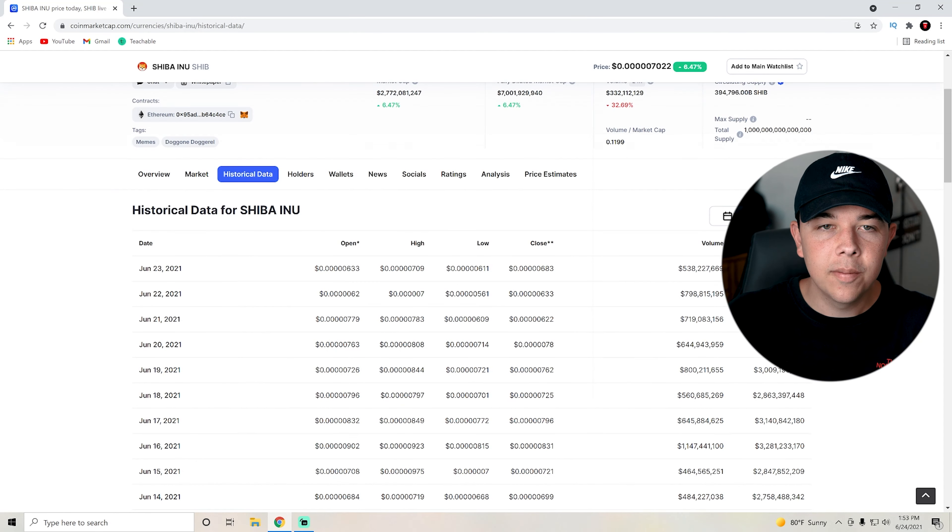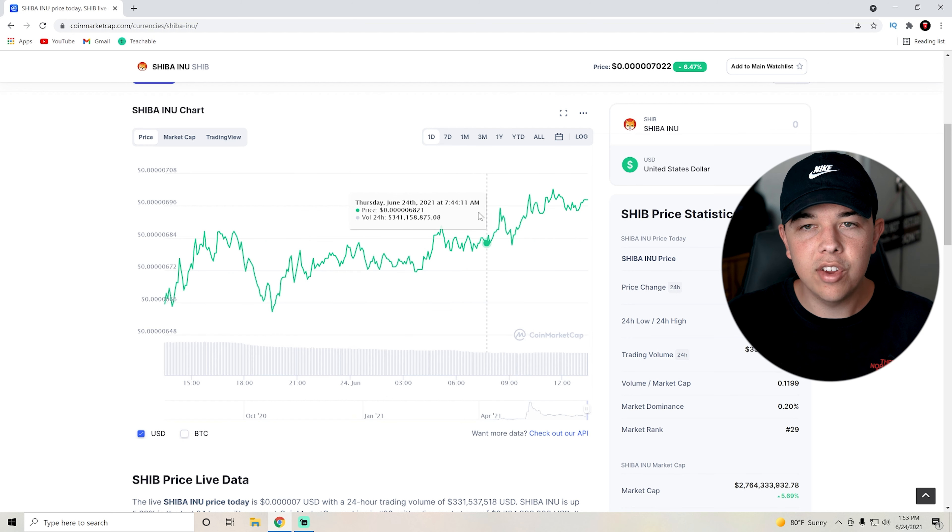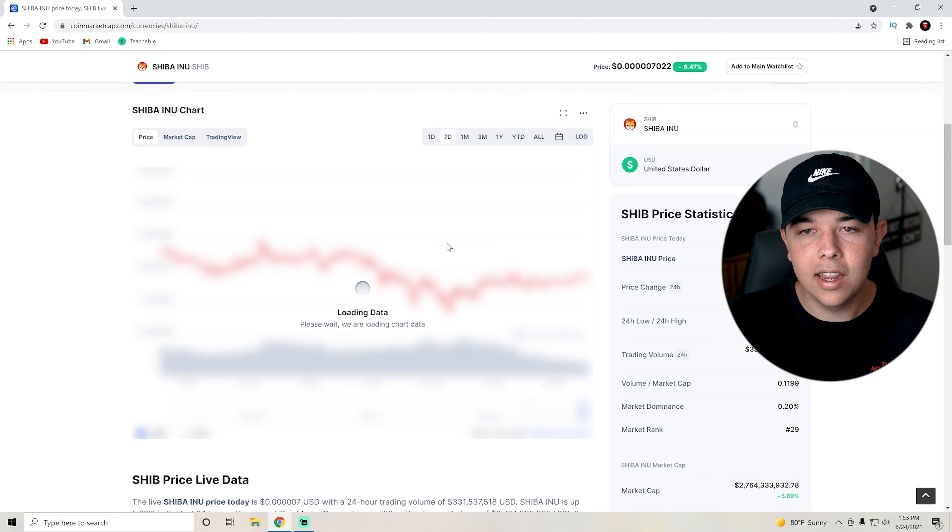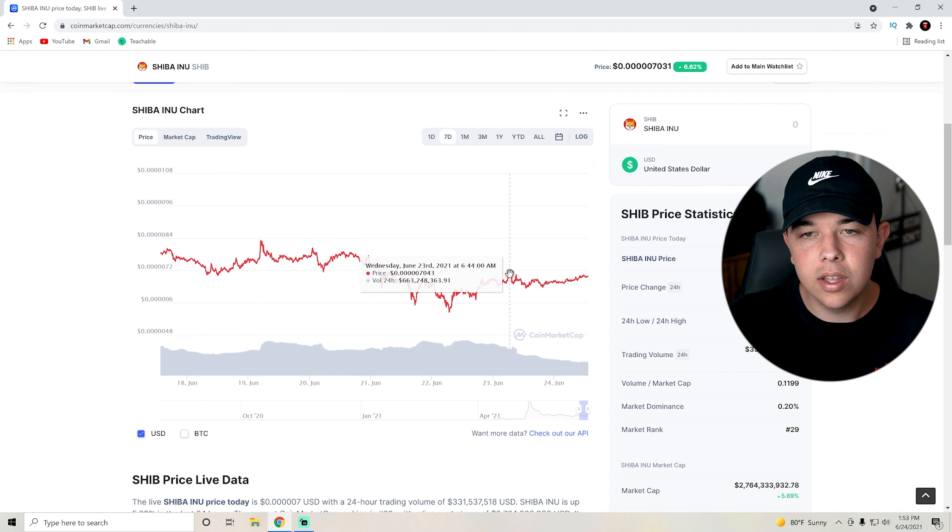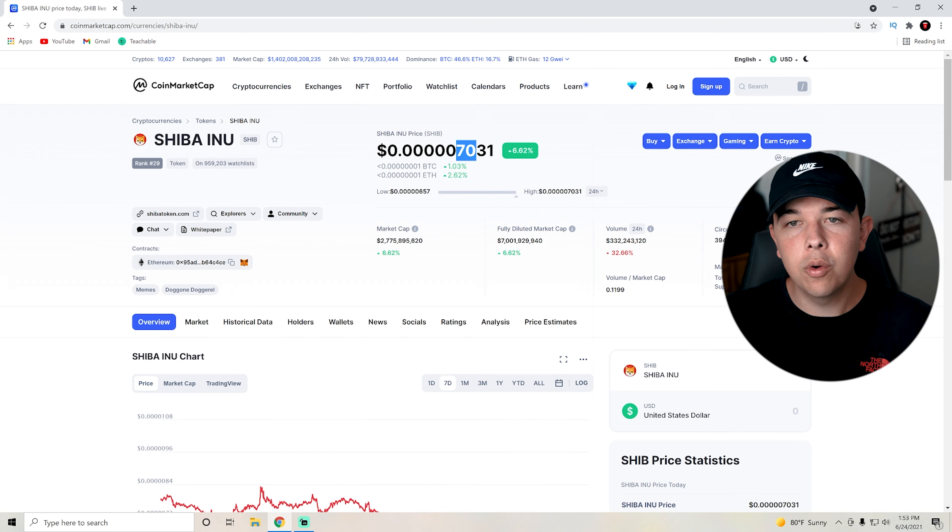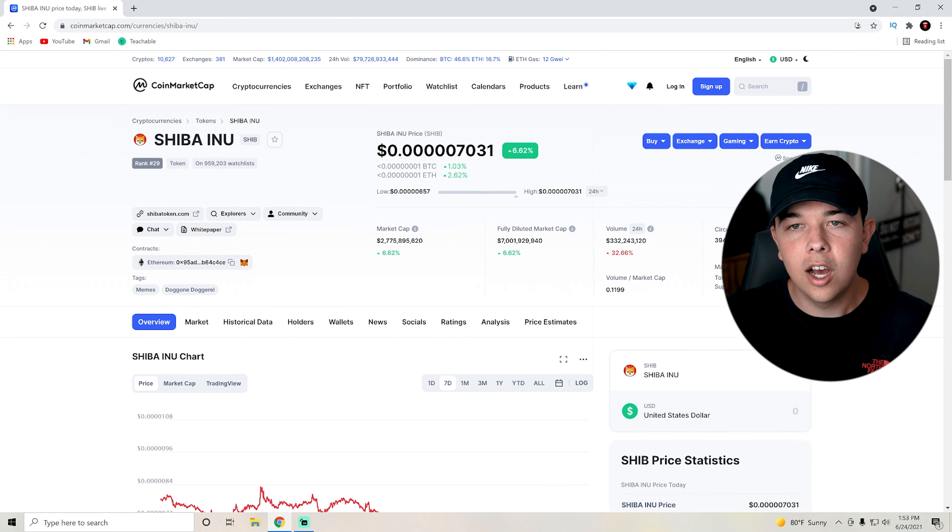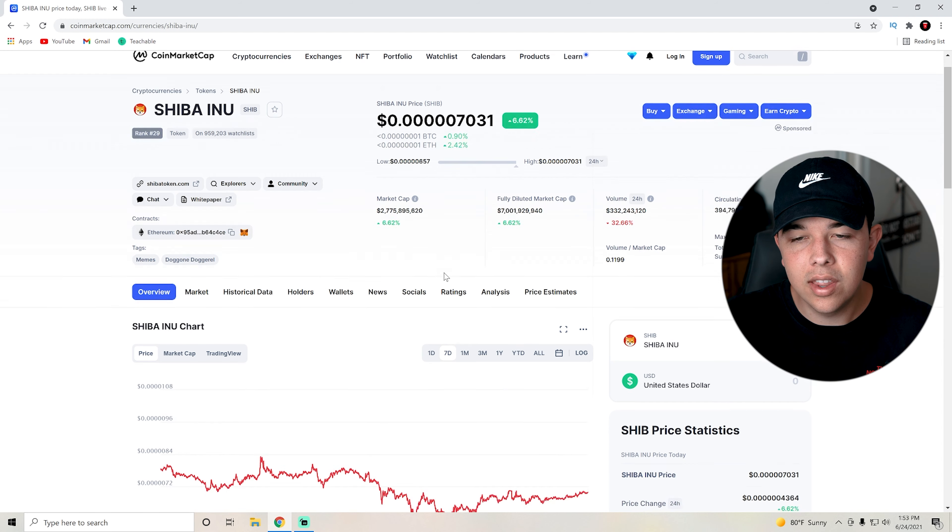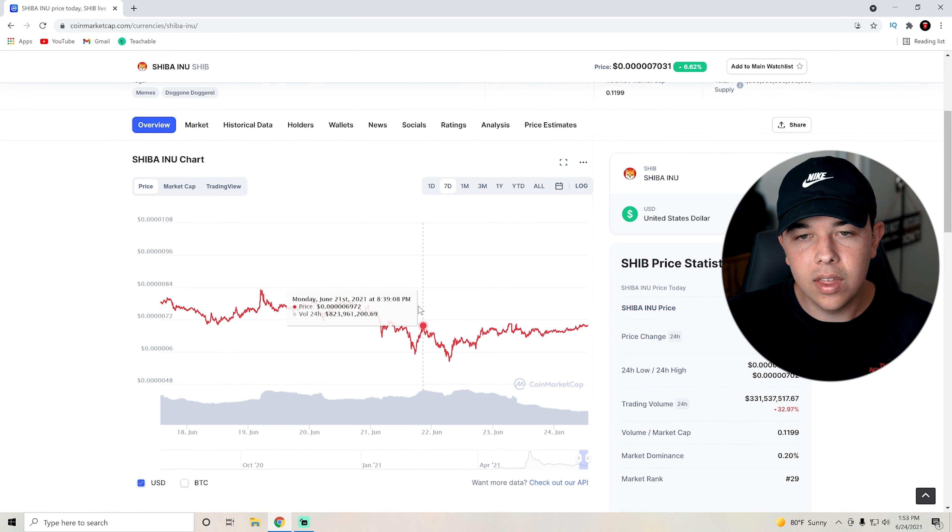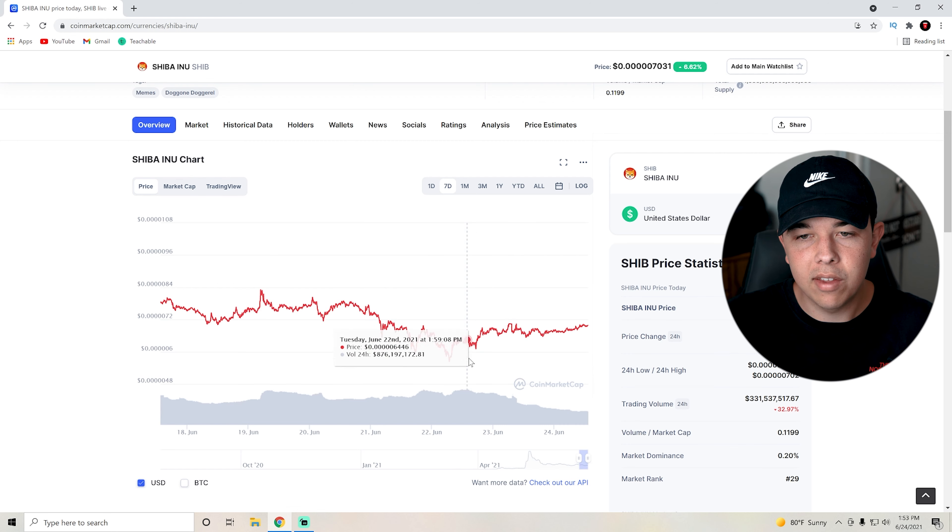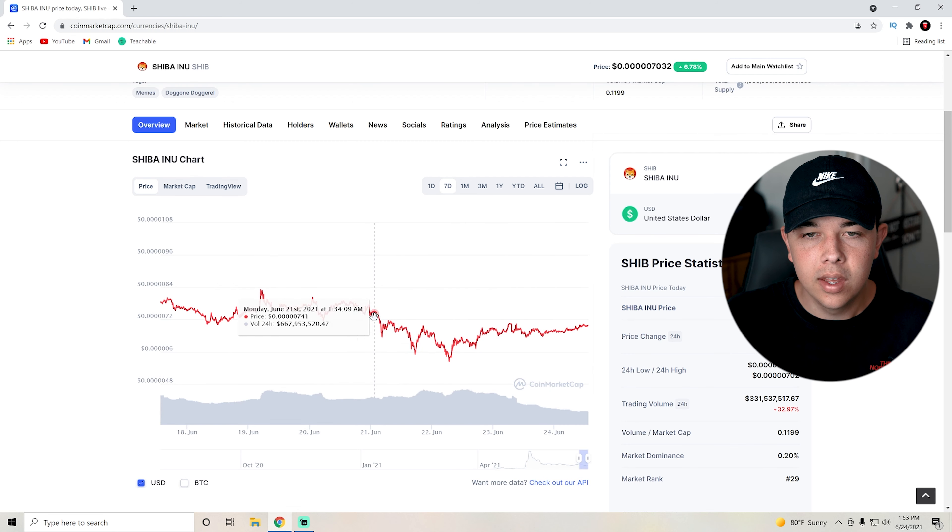Obviously over the past day, we are pretty much at highs for the day. But what I'm really looking for is for Shiba coin to really break through this 71 level right here, as that would break above this little lull we're in over the past couple of days with the less volume.